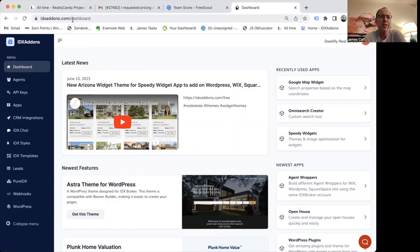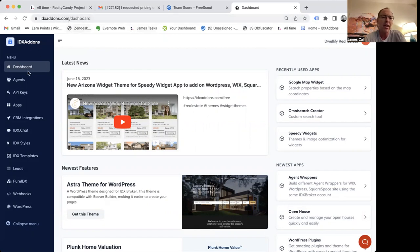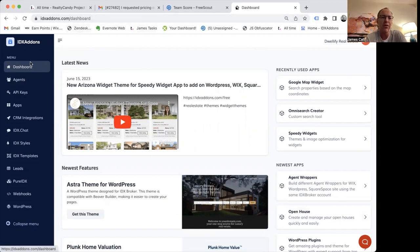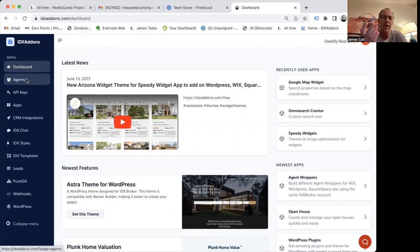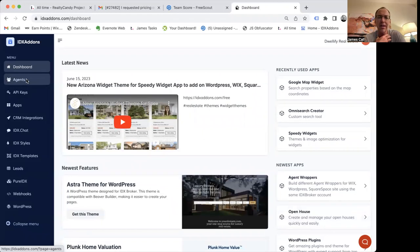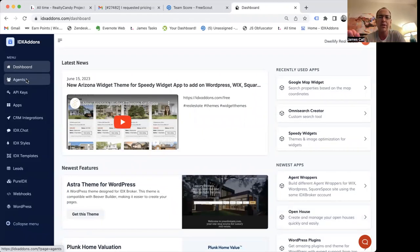Basically, what it is, is you log into idxaddons.com with your IDX broker API key, and we have a suite of free tools for you to use. This is for folks that use Realty Candy as their developer partner with IDX broker. There's no cost for you to do that.